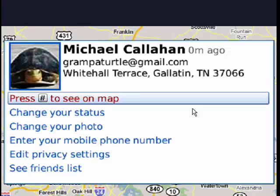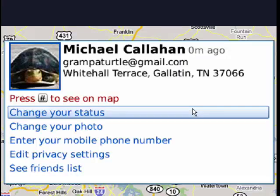So this, in a nutshell, is using the Latitude function of Google Maps on your BlackBerry. It's handy, it's fun, and you control the level of privacy that you maintain. I don't mind if somebody knows that I'm driving down Interstate 65. So this is Latitude, and that's all there is to it.